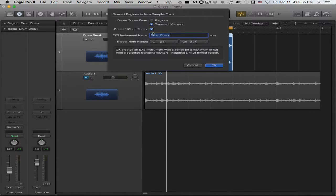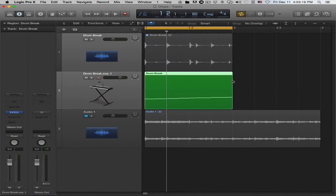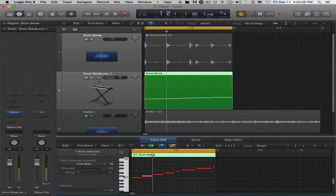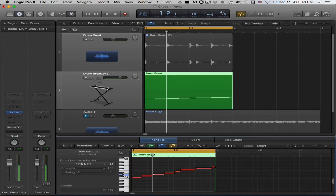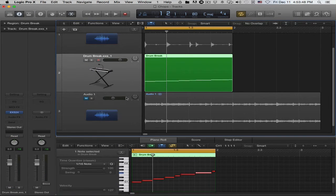From here you can name it whatever you want. If you enable 'Create One Shot Zones' and click OK, it creates one-shot zones. In previous Logic Pro versions, you had to go into the sampler instrument manually to do that, but now it's available right from this menu. Opening the piano roll, you can see each note has a zone from those transient markers — pretty neat. You can also save that instrument for use in any other project.